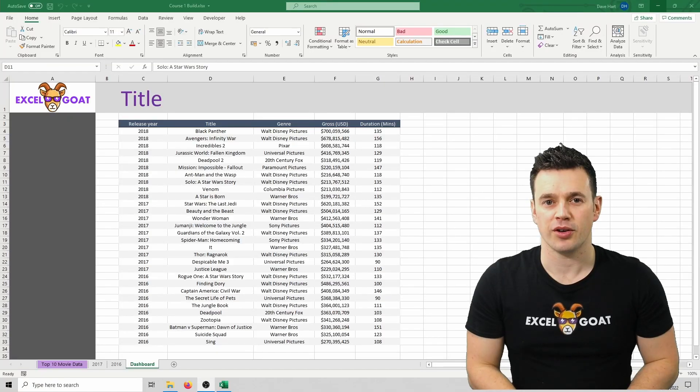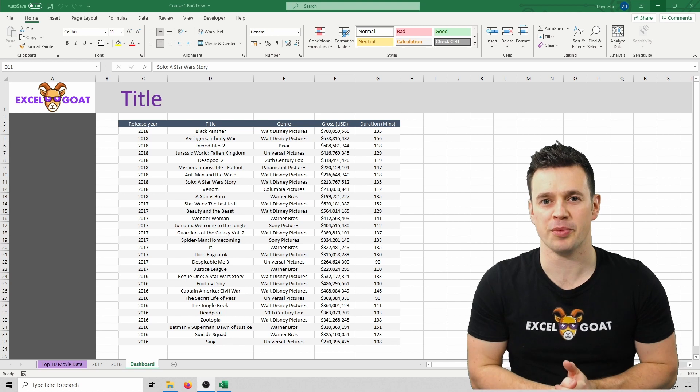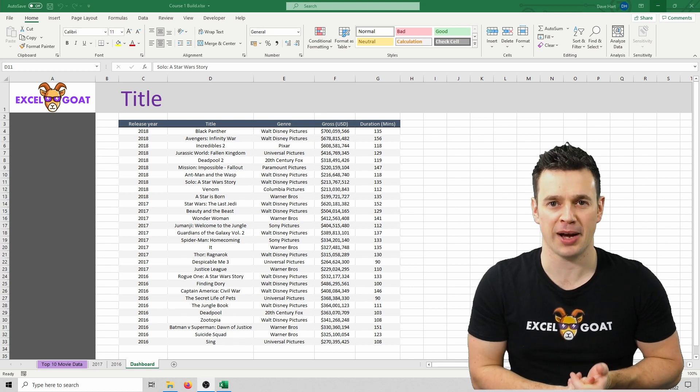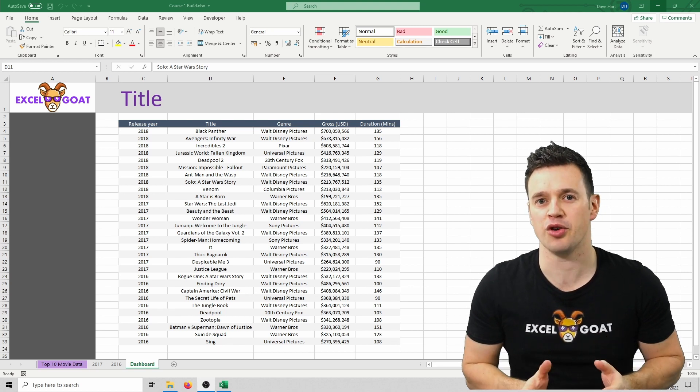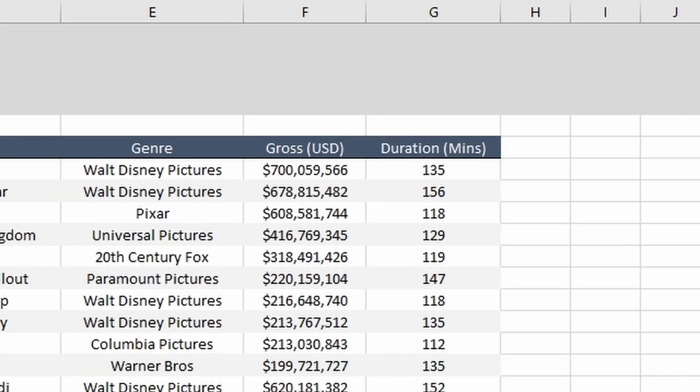But looking at the numbers in this gross column, they seem a little overwhelming. In reality the key point on Black Panther is that it grossed over 700 million dollars. Is anyone really bothered about it being 700 million 59 thousand 566 dollars?